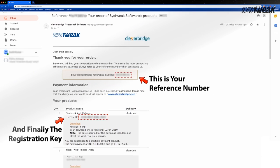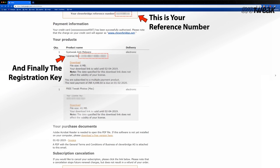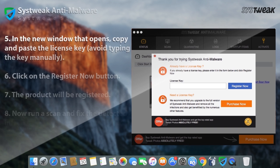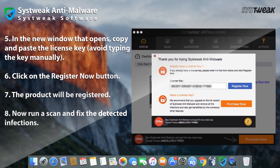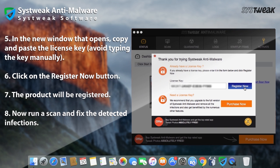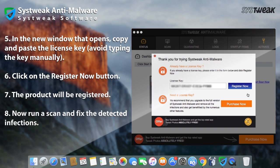Here you have the reference number and your registration key. In the new window that opens, copy and paste your license key and click on the register now button.